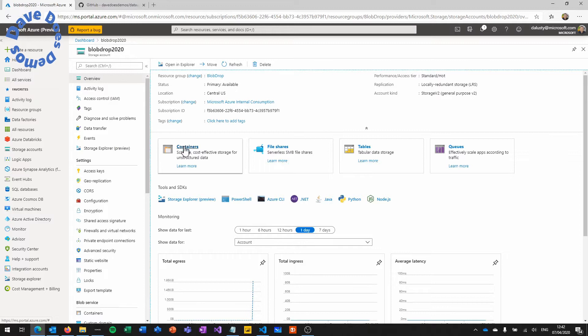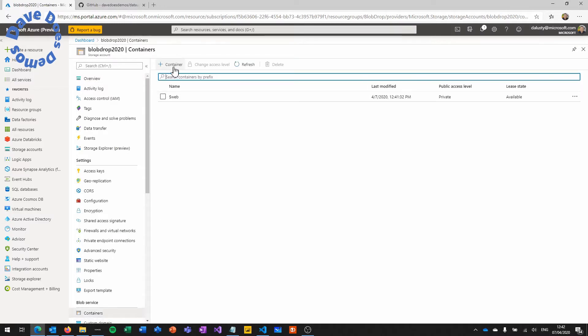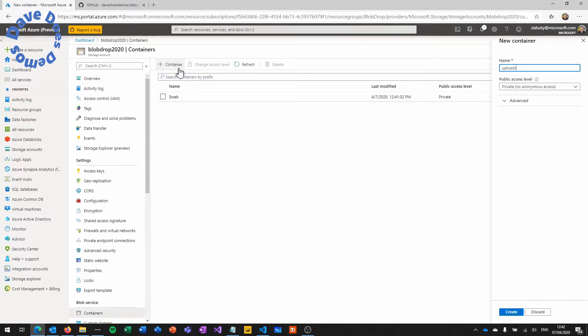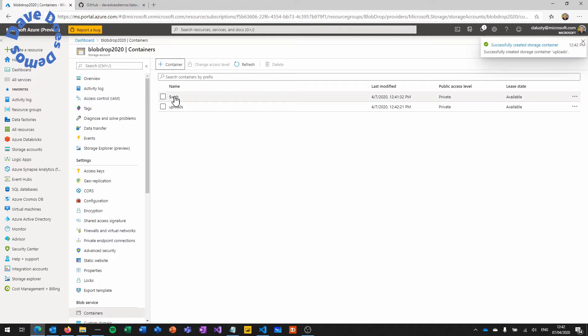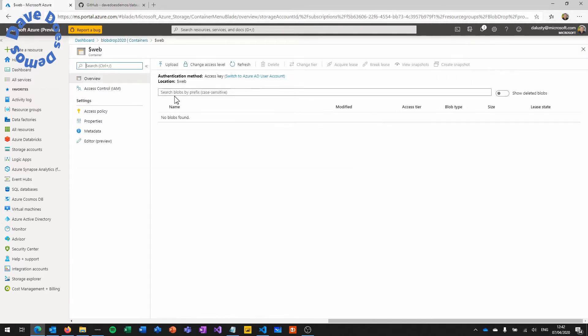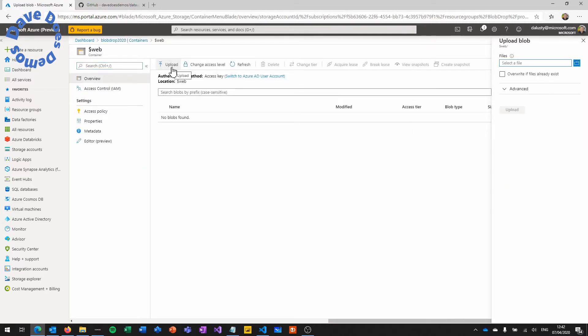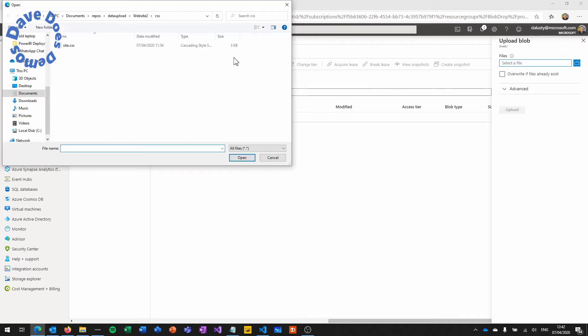So open up the containers area and just hit new container and we're going to create a private container because we don't want these publicly accessible once they're uploaded. And the uploads is where all of your files are going to land. So you'll notice there's also a dollar web container. This is where your website is going to live. That's also created by the portal.